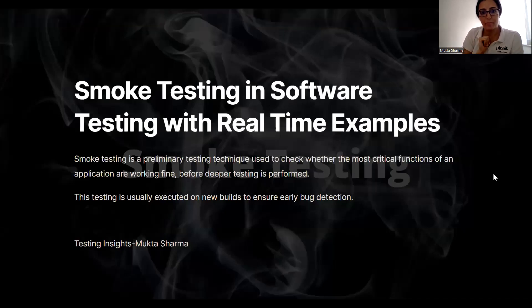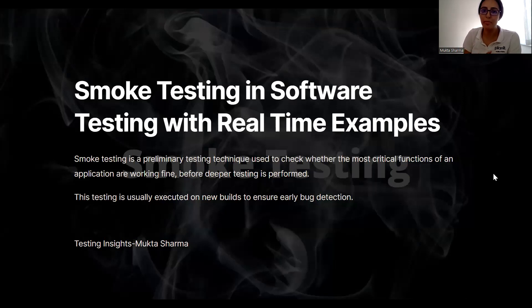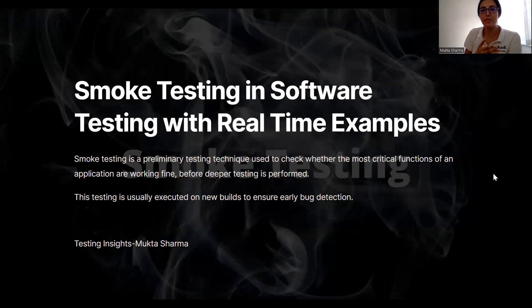Hi everyone, this is Mukta Sharma. In this tutorial, we will be talking about smoke testing. In this particular video, I will discuss about smoke testing.